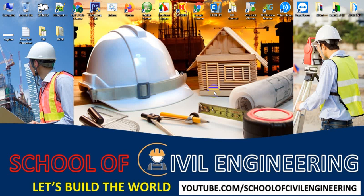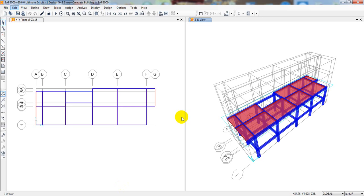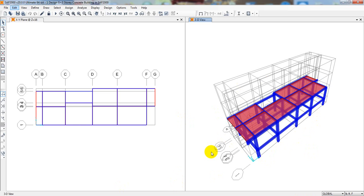Dear viewers, welcome back to School of Civil Engineering. This is Atullah with another new video on CSI SAP 2000 version 20. Till our previous lecture, I have just completed our model, and I told you that in this lecture I will show you how we'll draw our staircase and after that we'll complete our model.